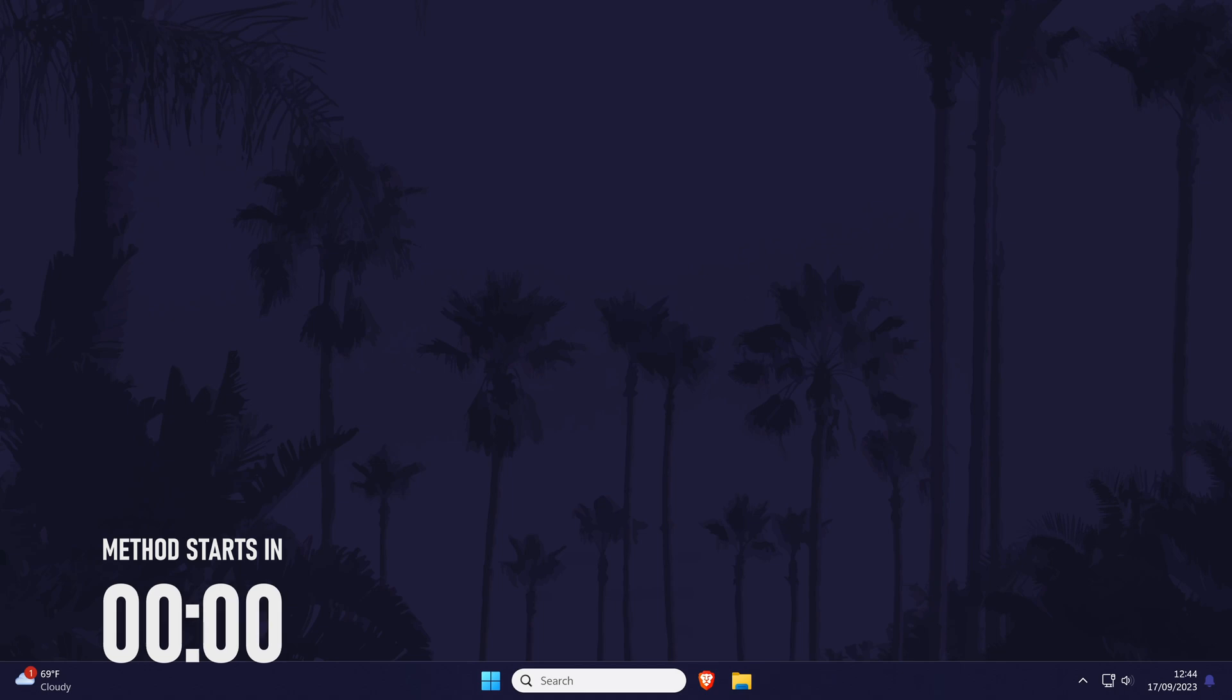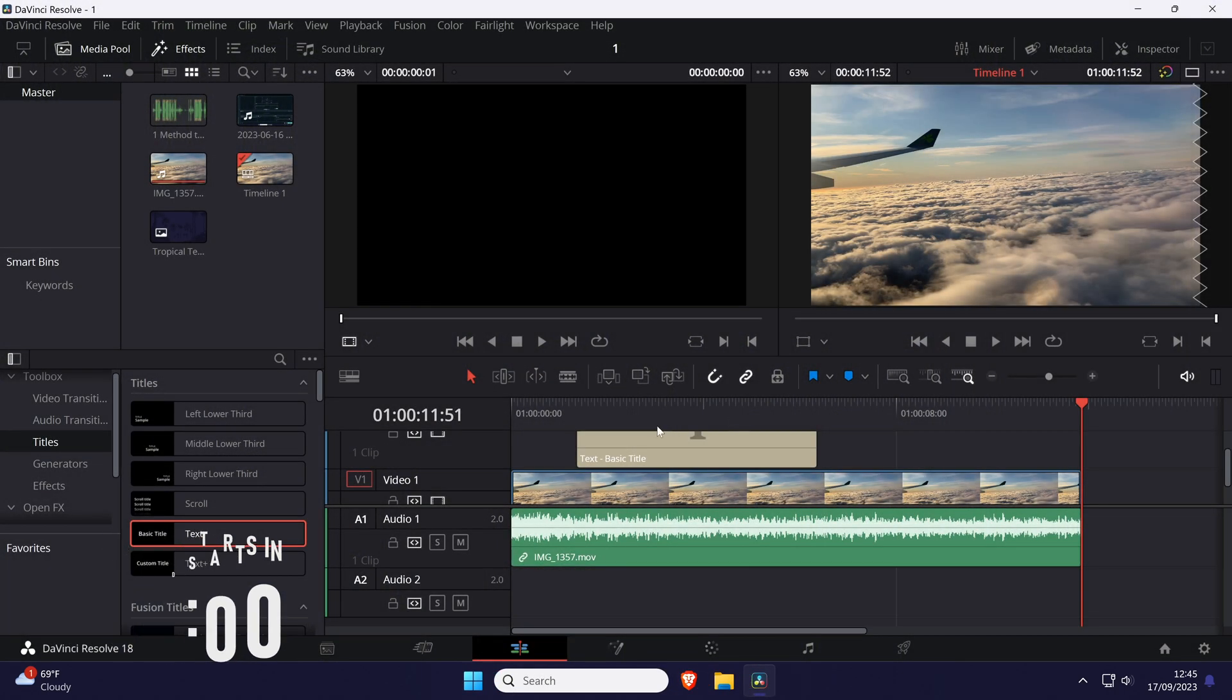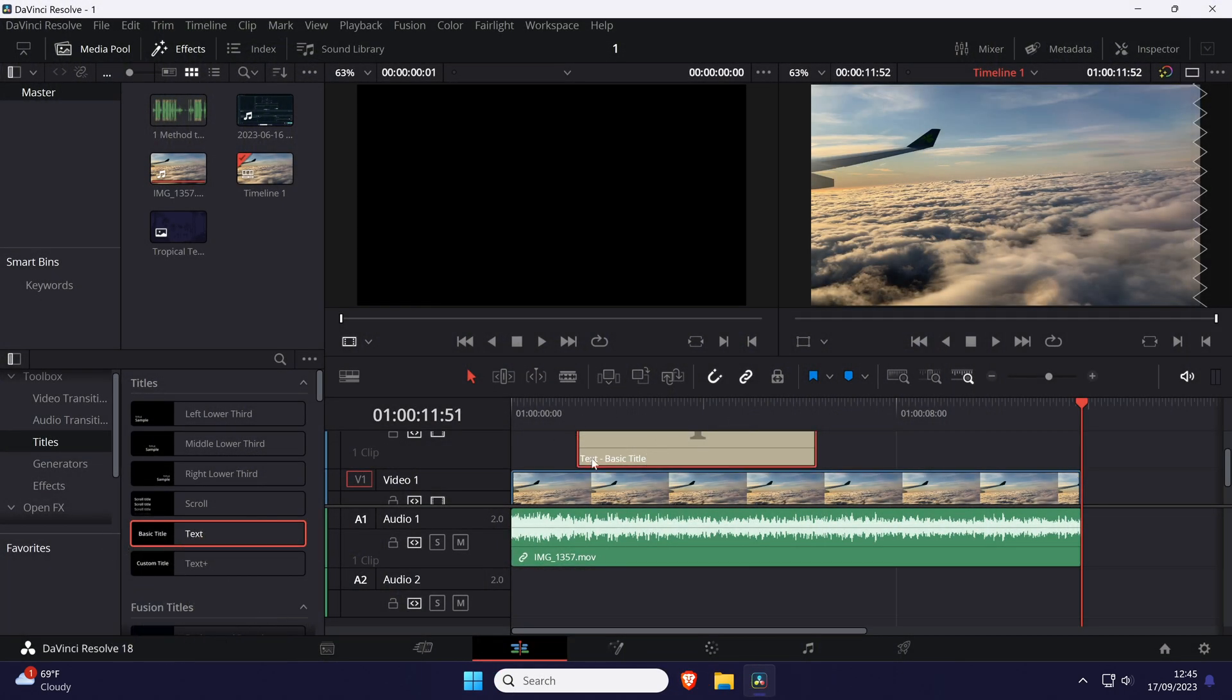To change text or font size in Resolve, open the edit tab at the bottom and add your text into the timeline if you haven't already. Find your text in the timeline and click on it to select it.